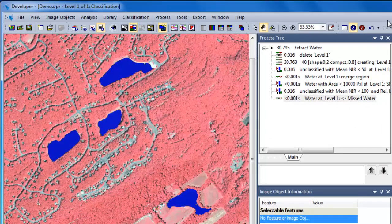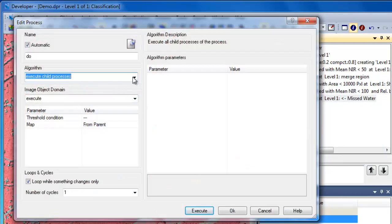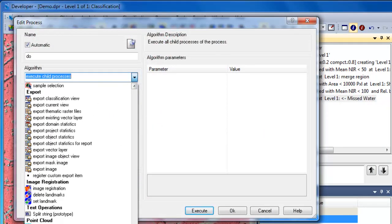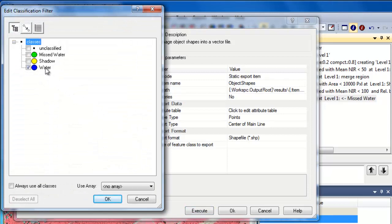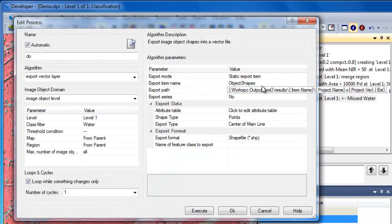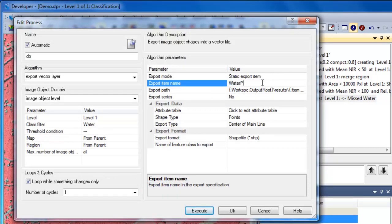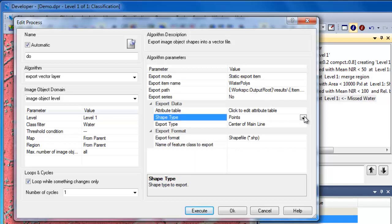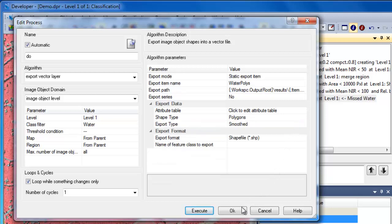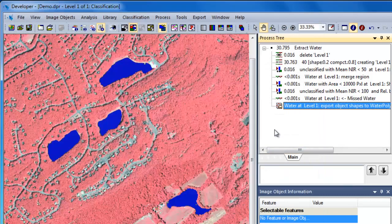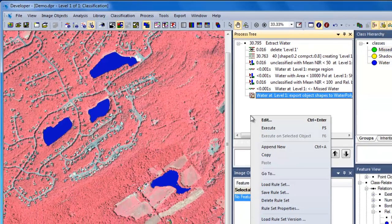The final step in our rule set will be to export the image objects classified as water to a vector layer for use in GIS software packages. So we'll append a new algorithm and scroll down to choose the Export Vector Layer algorithm. We'll specify water in the image object domain so we only export water objects. We'll give the output the name 'water polys', change the shape type to polygons, and choose to smooth the image object outlines. You'll want to periodically save your project, which saves the state of the project and associated rule set. More importantly, right-click in the process tree and choose Save Rule Set to save it independently of the project for later use.